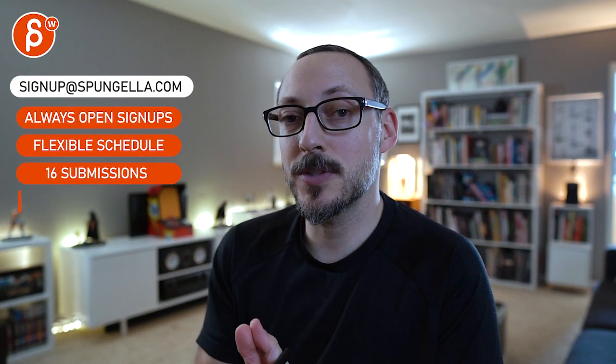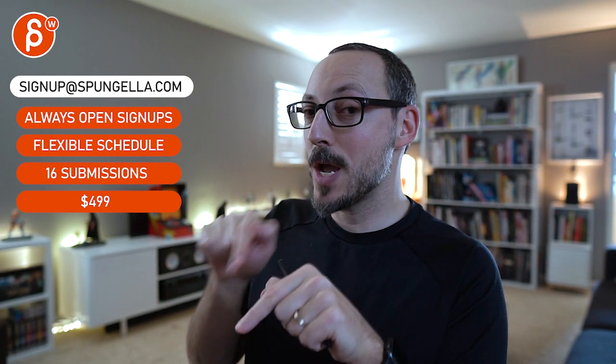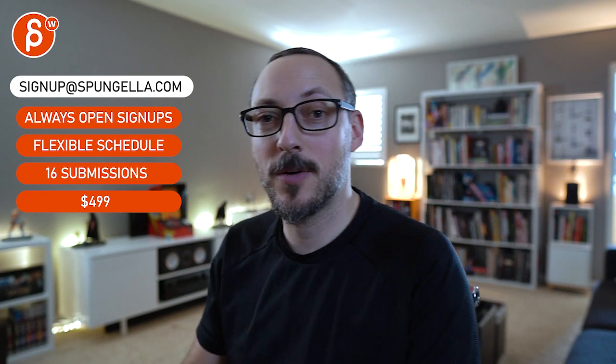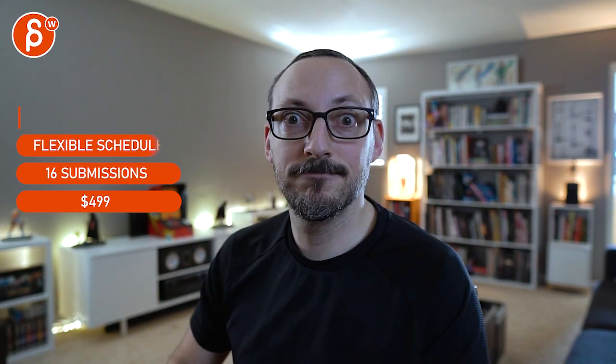All right. There's an email. You can sign up. You can start whenever you want. You can submit whenever you want. You get 16 submissions. Either way, a like and subscribe would be awesome. All right. Thank you.